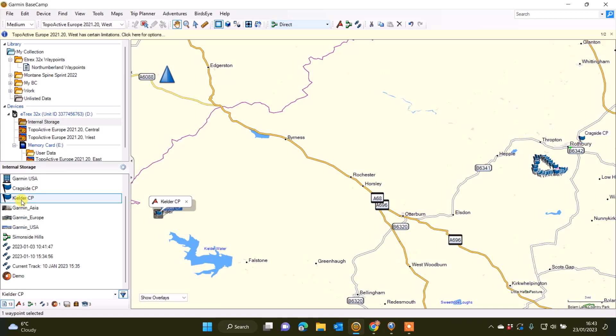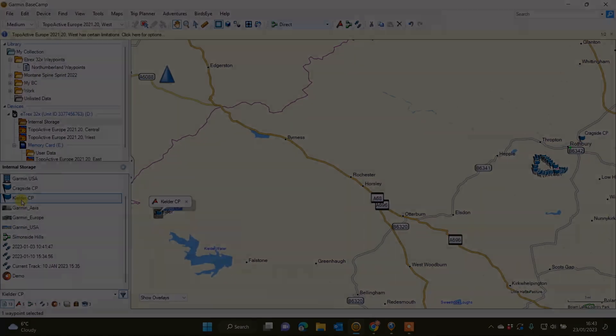We hope you found this video useful on utilizing the gridreferencefinder.co.uk website to create a waypoint and grid reference from a postcode, and then adding that grid reference into Garmin's Basecamp software to then send to our compatible GPS device. Thanks for watching.